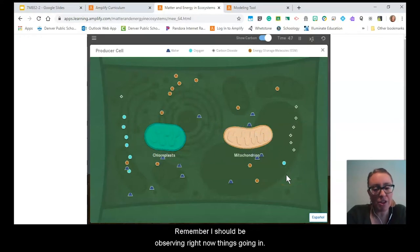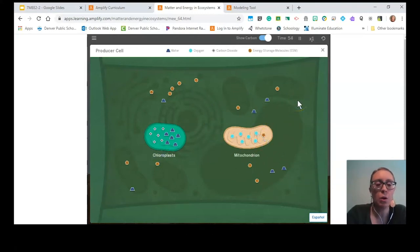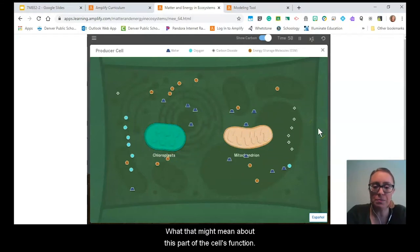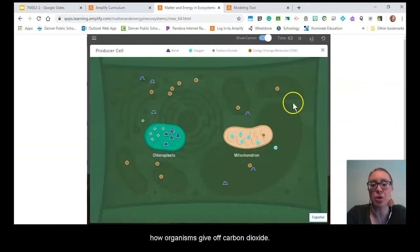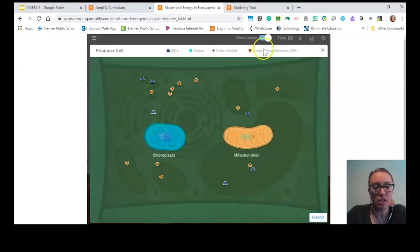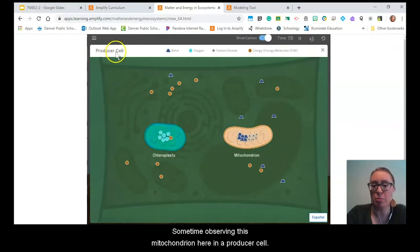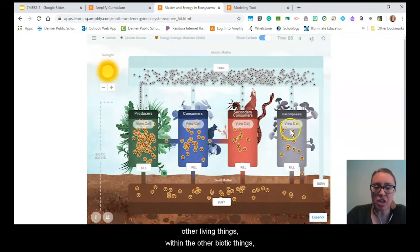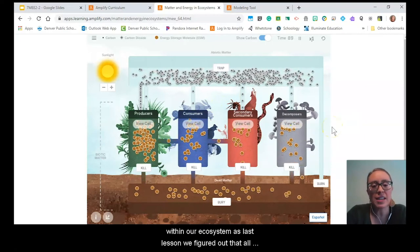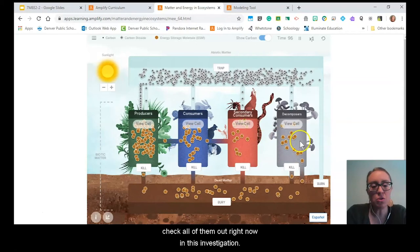I should be observing things going in and things going out of this mitochondrion, what that might mean about this part of the cell's function, and what the overall model shows about how organisms give off carbon dioxide. Remember, we have a key for what those tiny color and shape particles look like. I've spent some time observing the mitochondrion in a producer cell, and now I'm going to check it out in the other living things within our ecosystem, since last lesson we figured out that all of these things give off carbon dioxide.